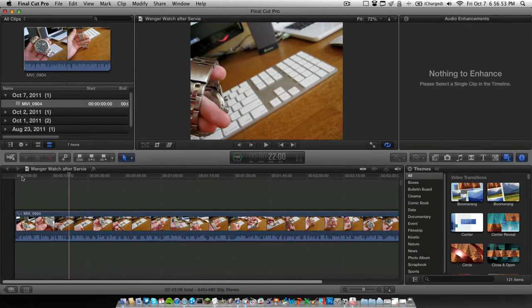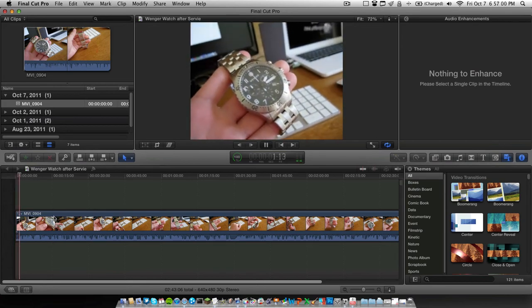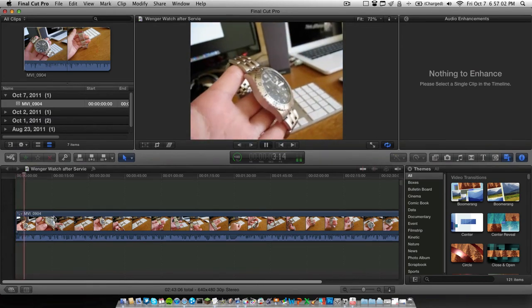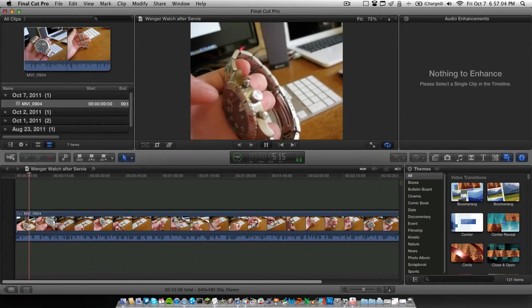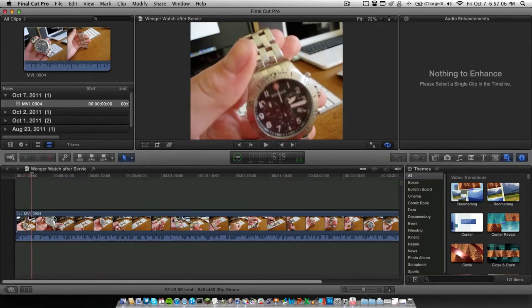Here's the Venger Watch After Service video that I created not too long ago. And this is what it looks like to start. What's up, guys? Today is actually the follow-up video for my Venger. And it kind of just starts right off the bat with the audio.